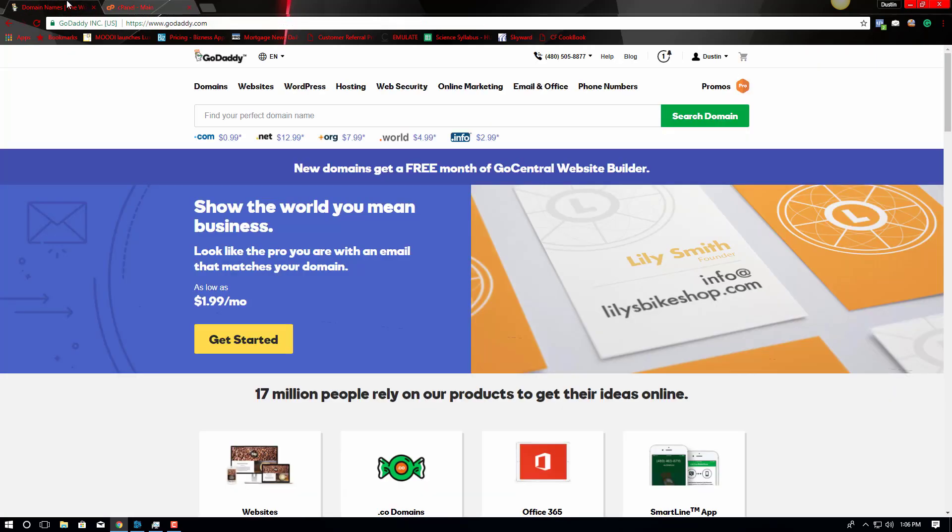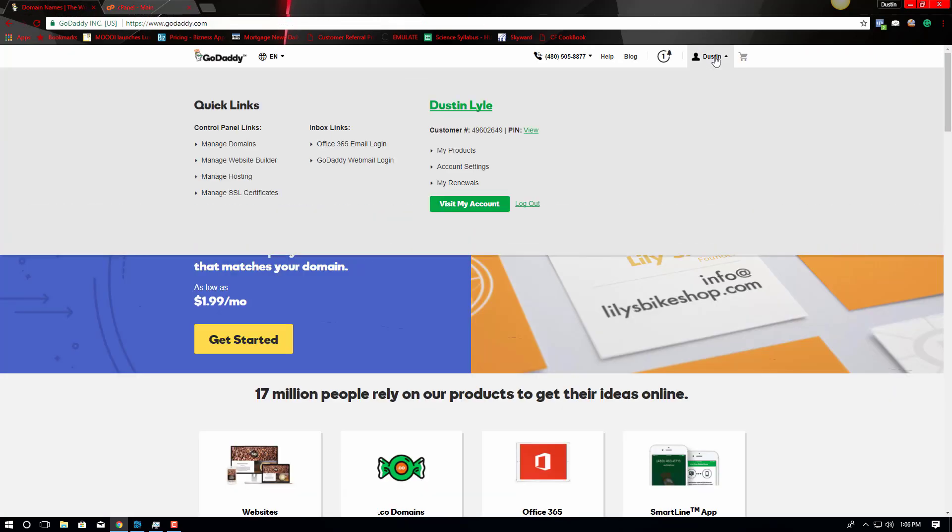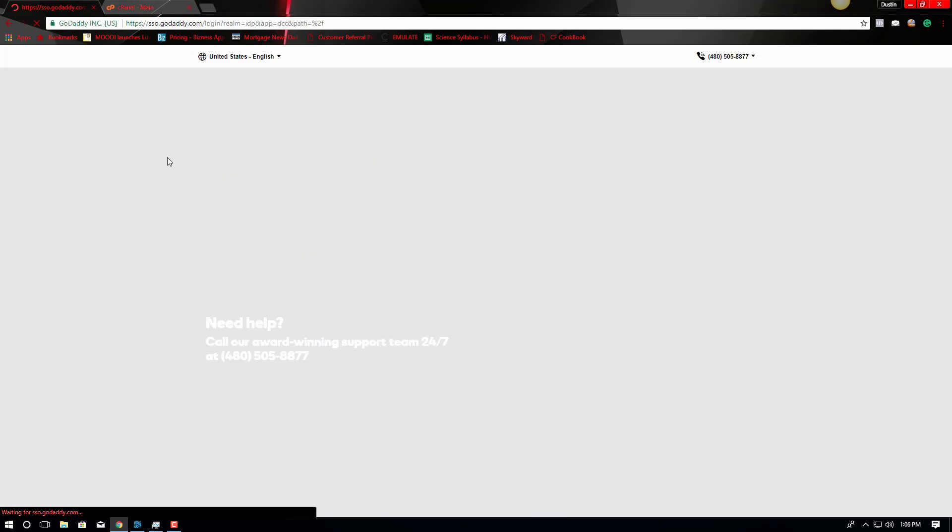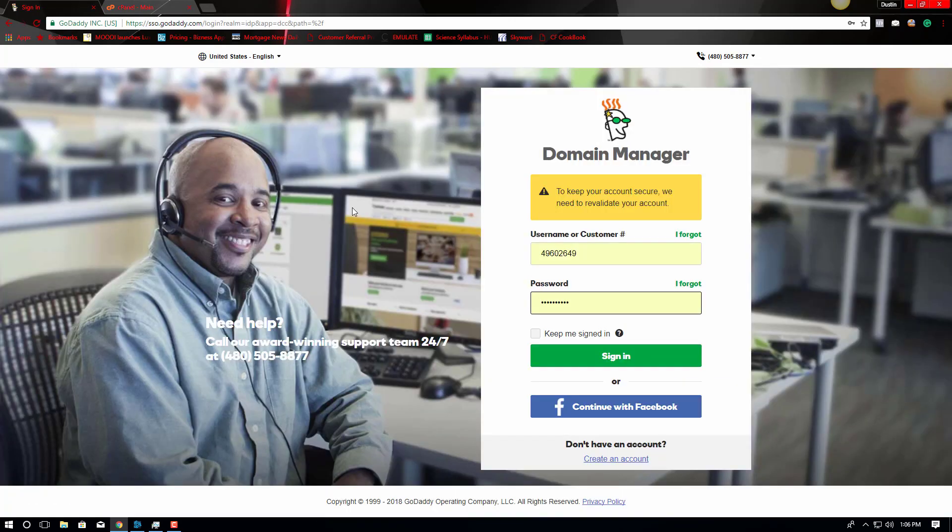I'm going to go into my domain names. So in GoDaddy, you're going to go to manage domains. Oh, I guess I got to sign in on that.